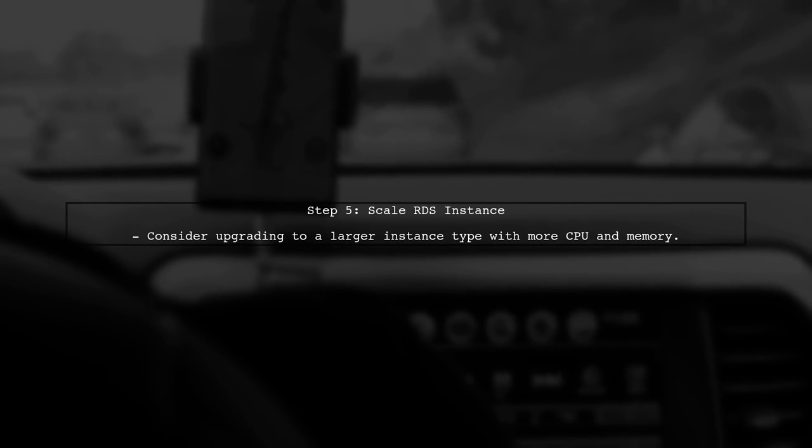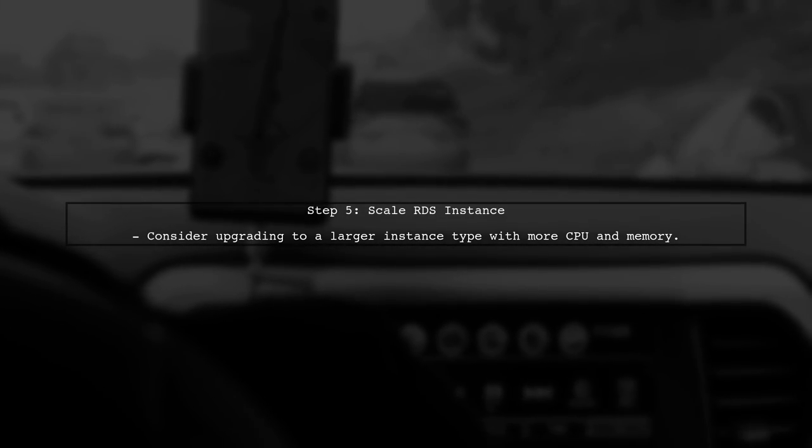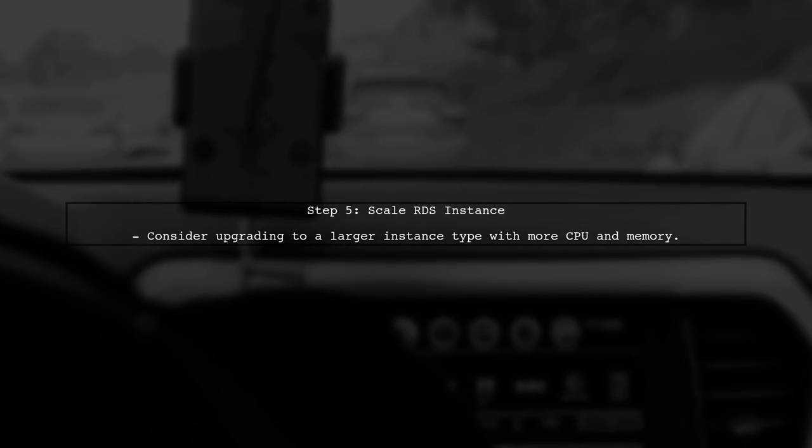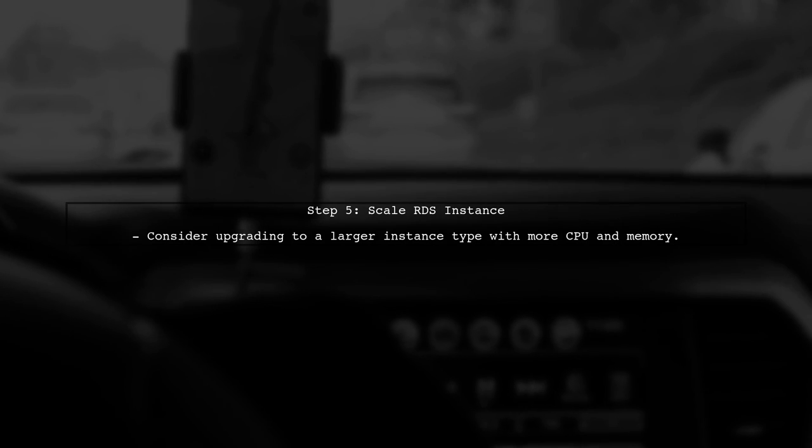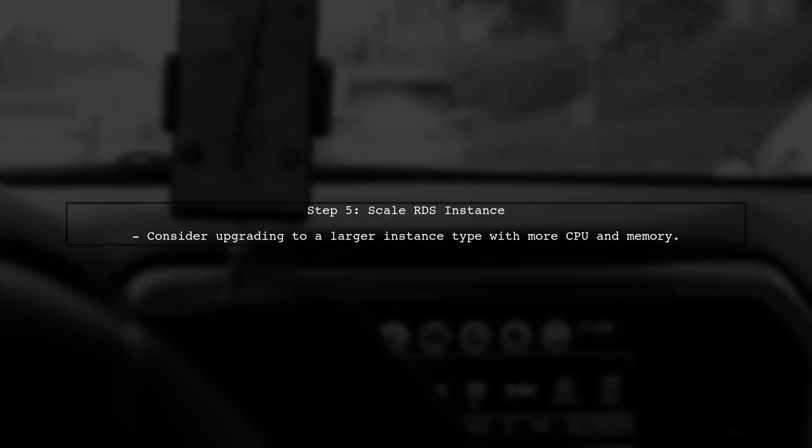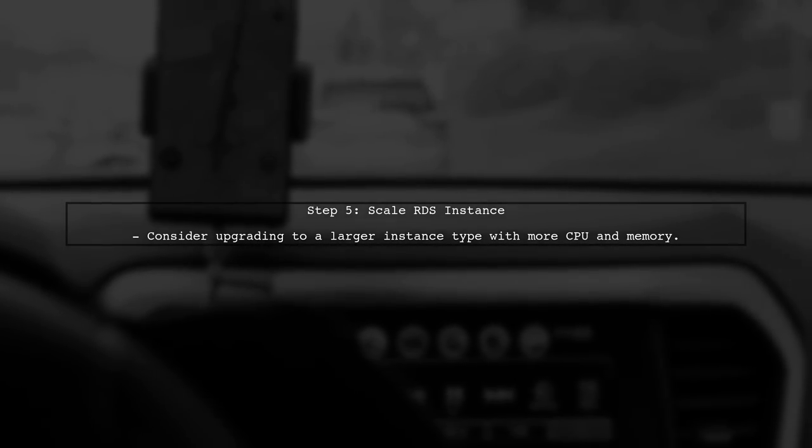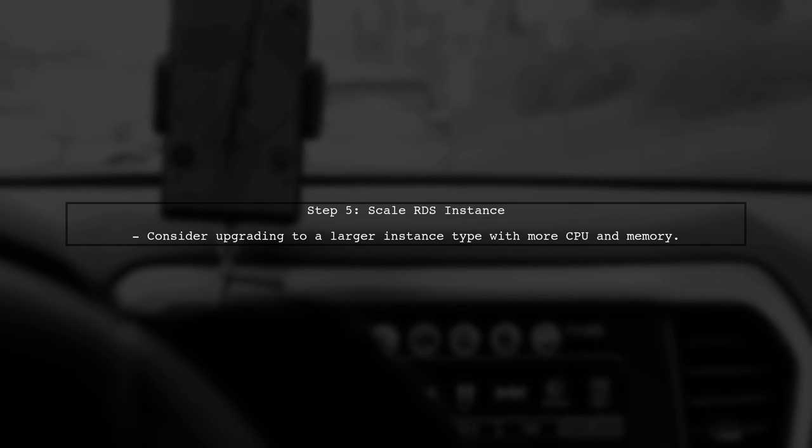Finally, ensure your RDS instance has enough resources. You may need to scale up your instance type to handle larger imports more effectively.